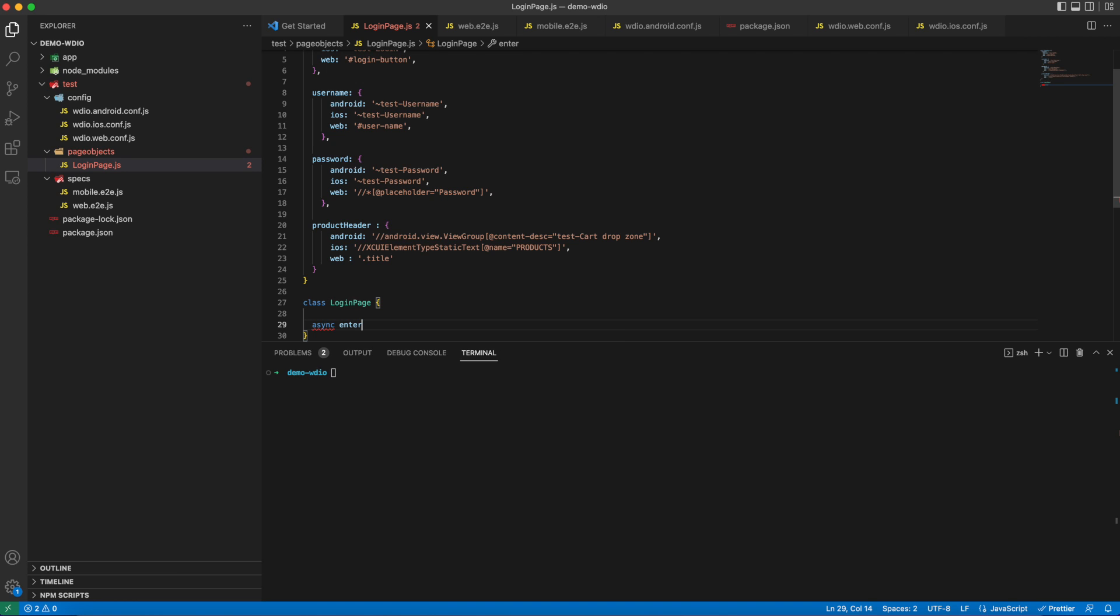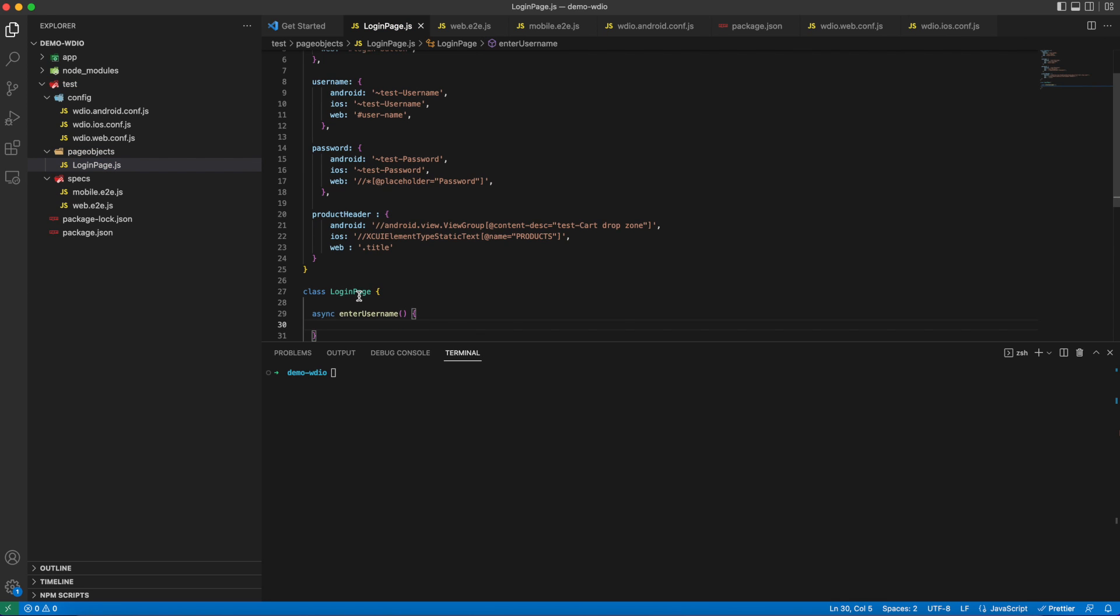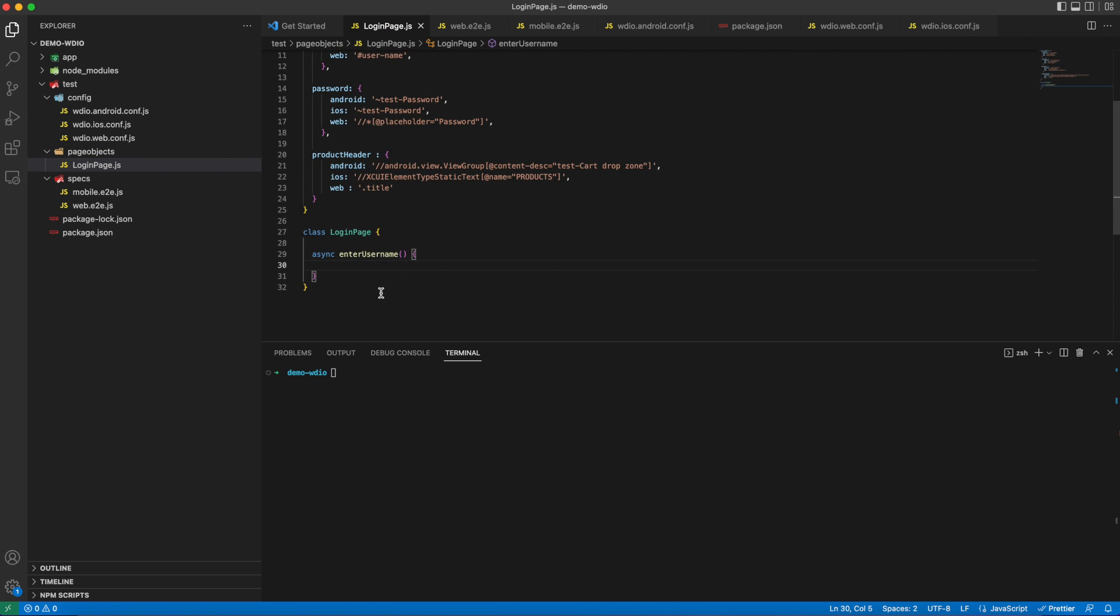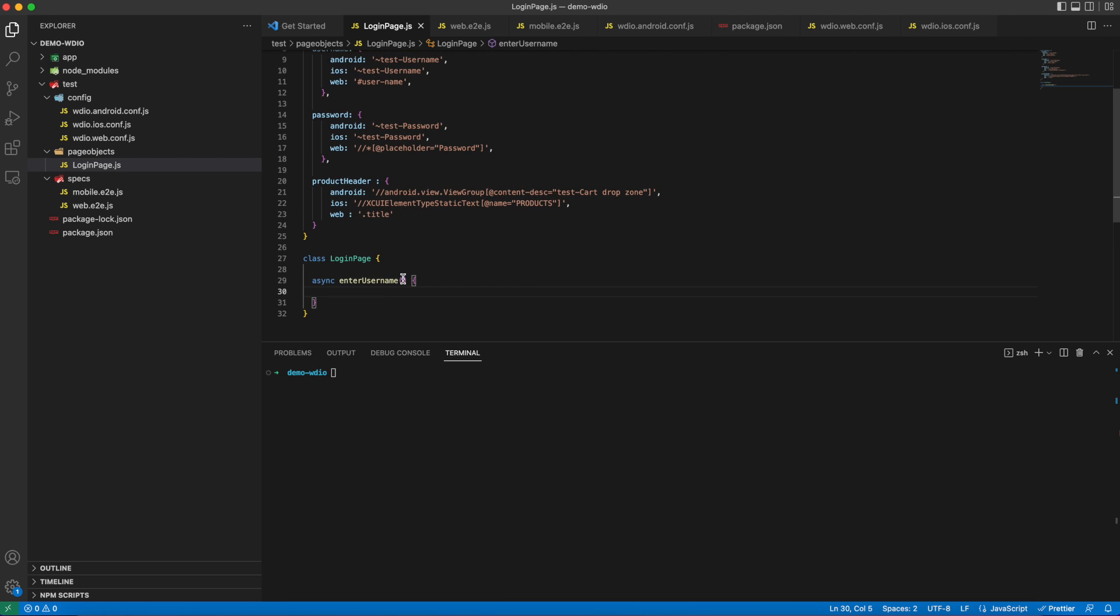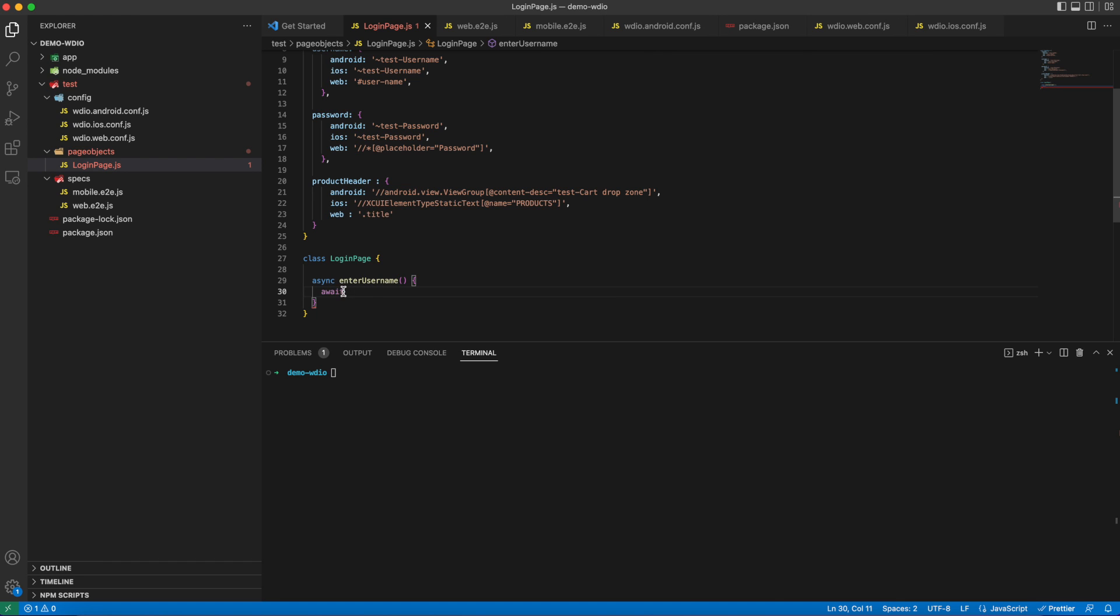Now I will be defining a login page class with async methods. Let's create an async method to enter username and password. If you are going with async methods, don't forget to add awaits, because JavaScript needs to know that it should wait until the current method execution is done before jumping to the next line.